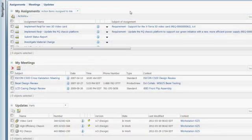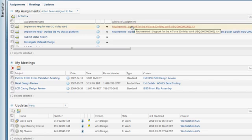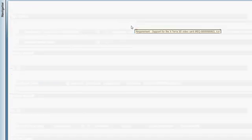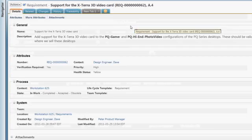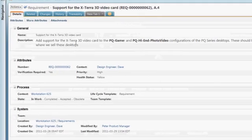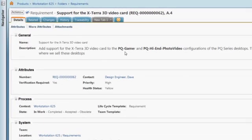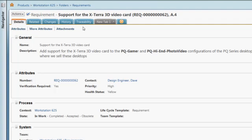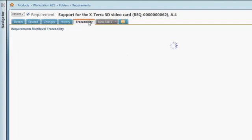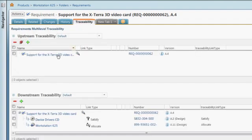As a WinChill user, I see that I've been assigned to investigate the implementation of some new requirements. The first requirement is to add a video card to two configurations of the Workstation 625. Here I can easily see what products are affected by these requirements.